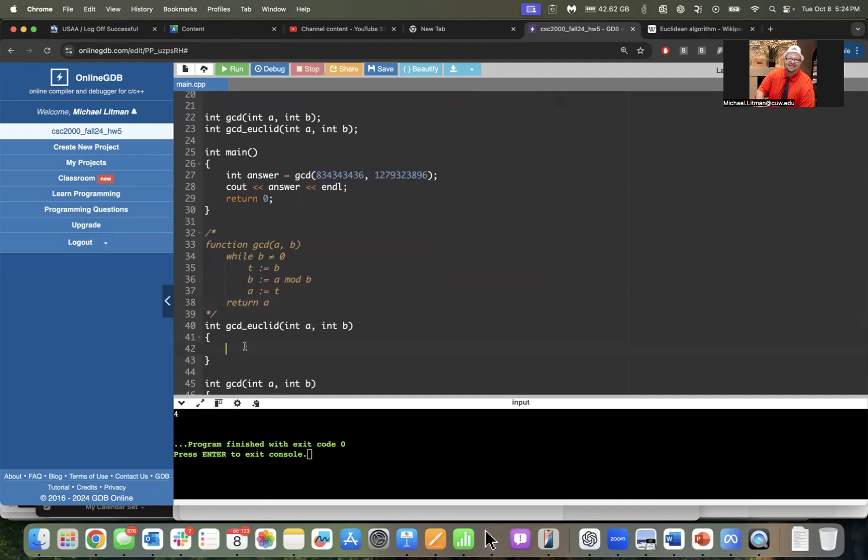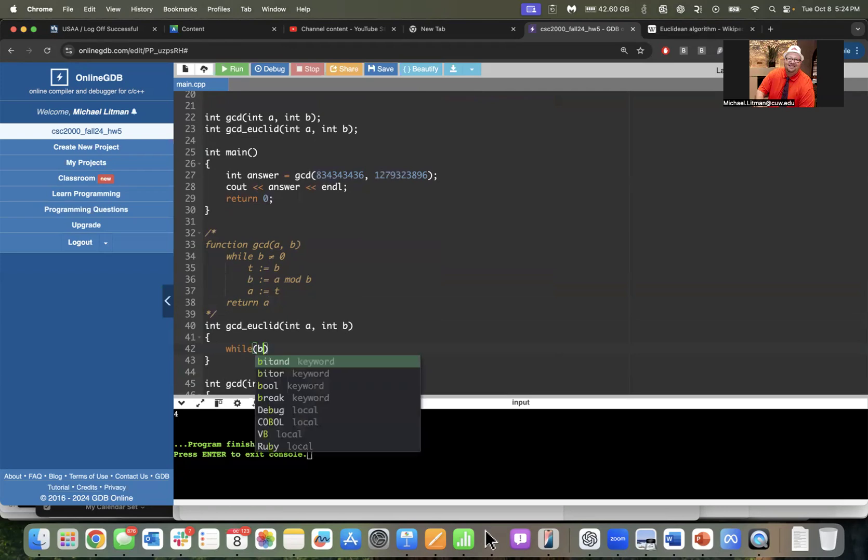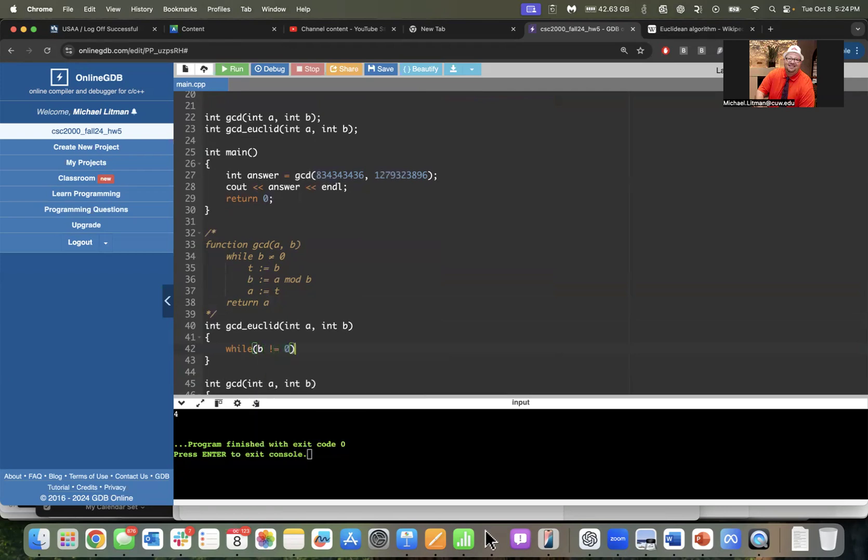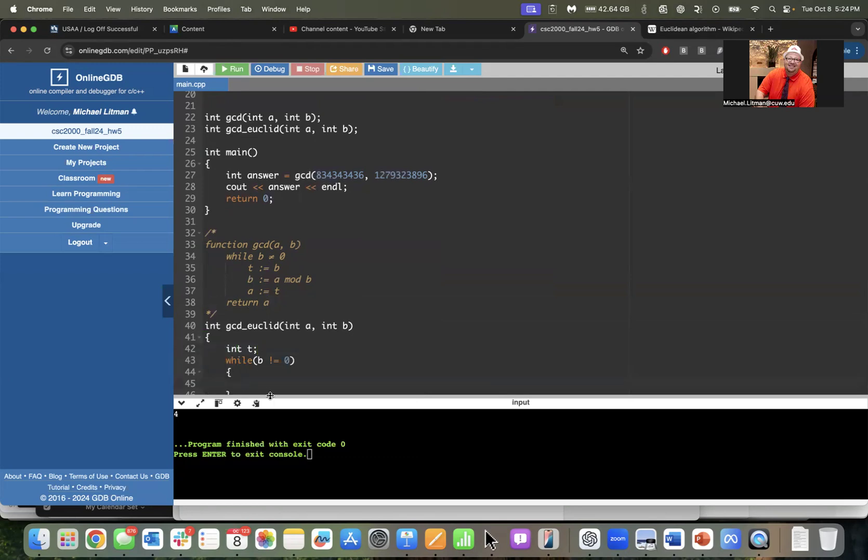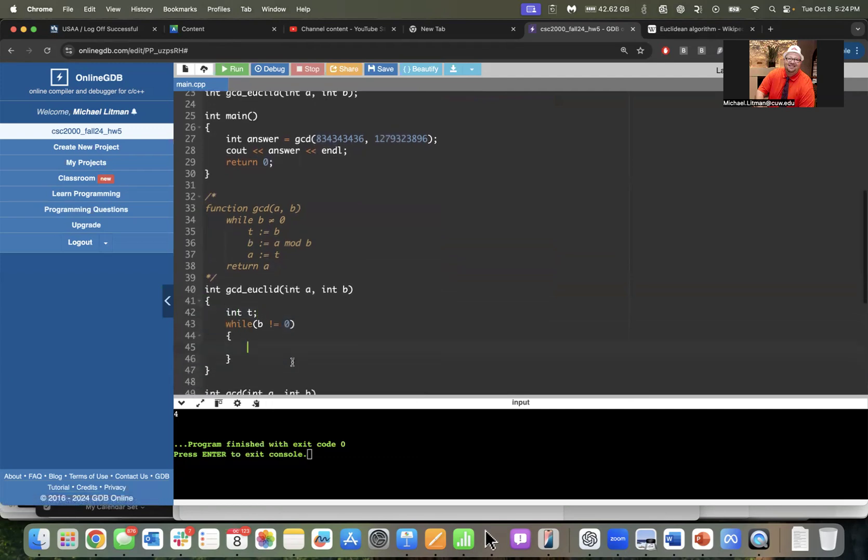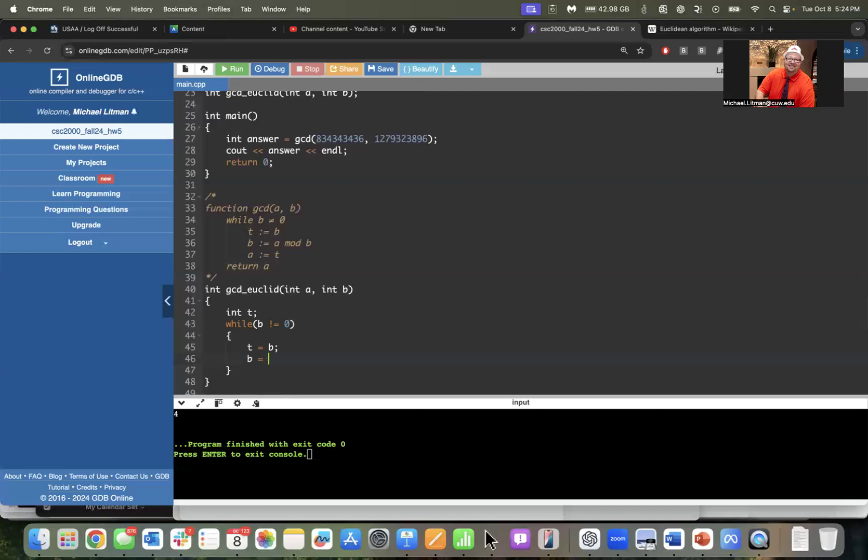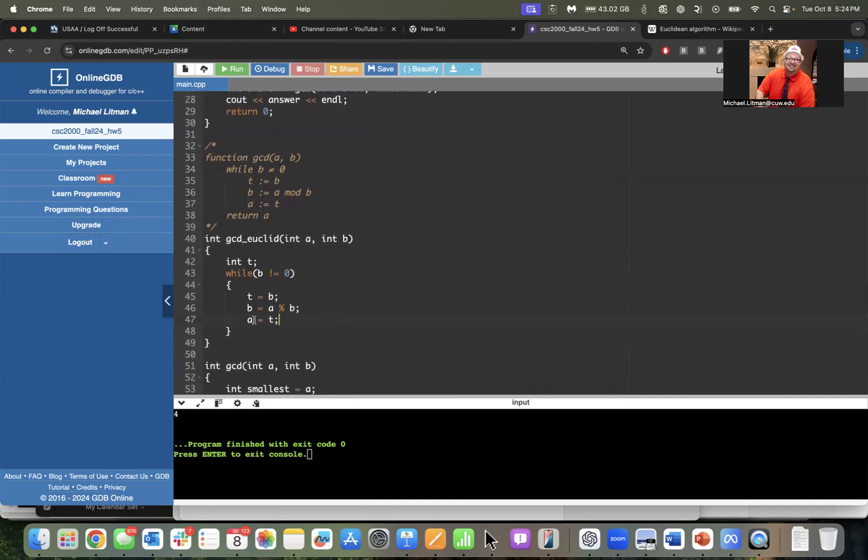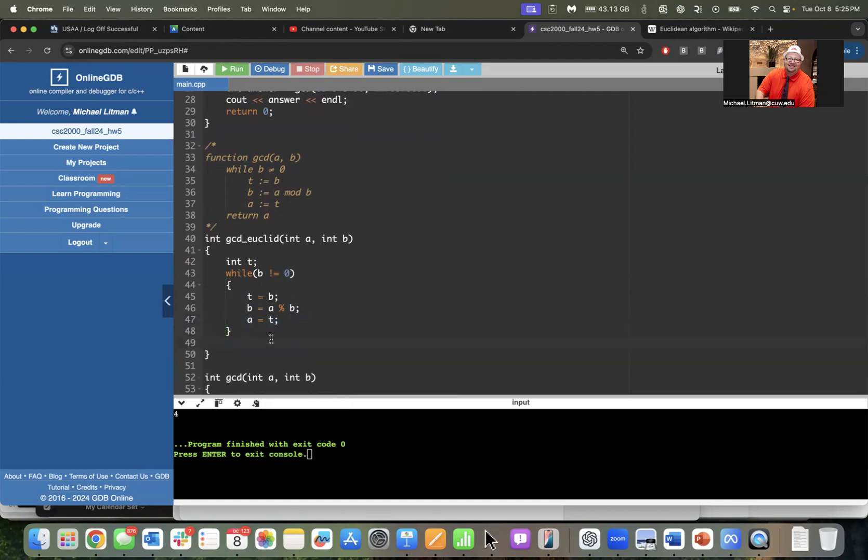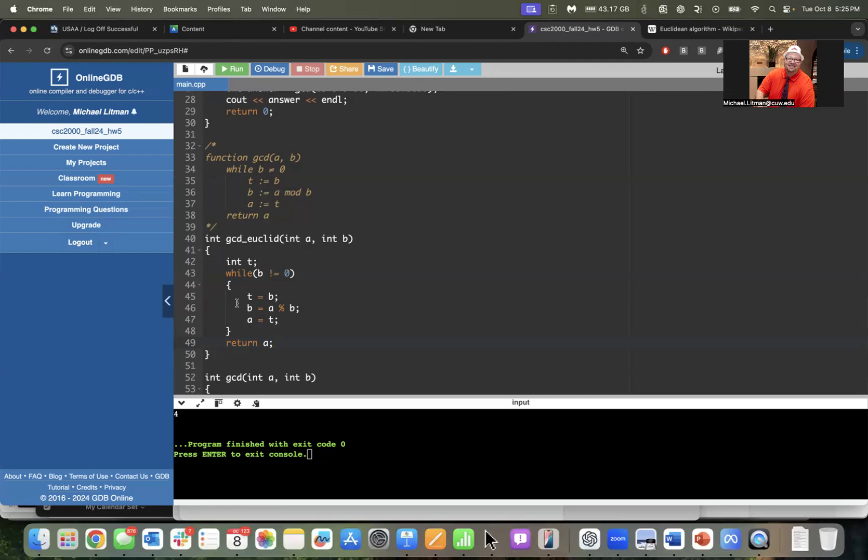We're going to say while b is not equal to zero, we're going to have a new variable called t, so int t right here before the while loop. We'll say t equals b - we're preserving the current value of b. Then we're changing the current value of b to be whatever a is mod b, and then we're updating a to equal t. So preserve b, change b to a mod b, and then update a to the old b which we had preserved inside of t. When this while loop finally ends when b is zero, we'll return whatever value is currently living in a. That is the Euclidean algorithm for the greatest common divisor.